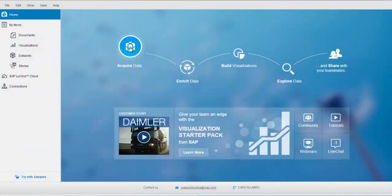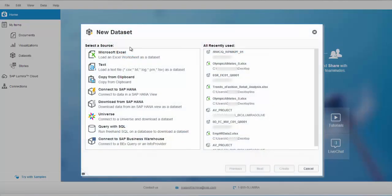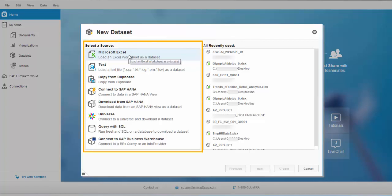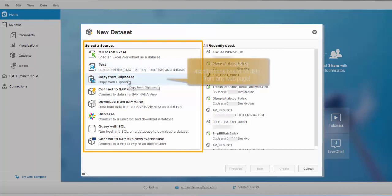The first option that we have in Lumira desktop to create visualizations is to acquire the data set. There are different data sources available within Lumira. You can select a Microsoft Excel as a data source, or a text file which could be a CSV file. If you have your data copied to a clipboard, you can also create a data set in Lumira out of that.